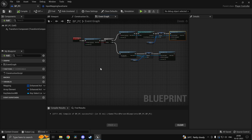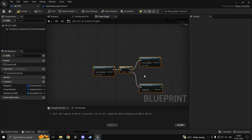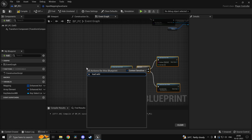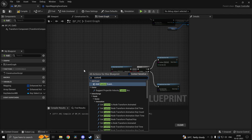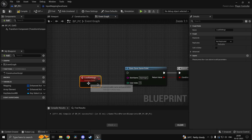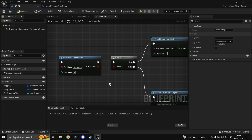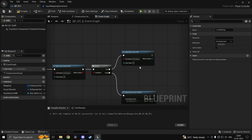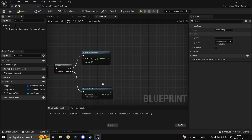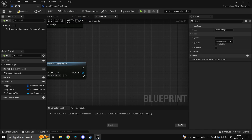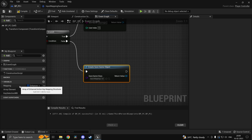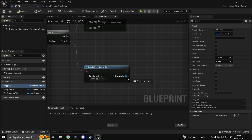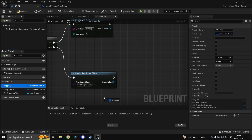For our load settings it will remain exactly the same, so duplicate it and create a custom event called 'load settings' — or load key maps, whatever. We are still going to check if a save game exists; if it does we can load it, otherwise we create one. This time though we want to do the inverse operation — we want to get the mappings array. If save game doesn't exist and we create a Save Game Object, the mappings inside will be empty because we haven't set anything yet.